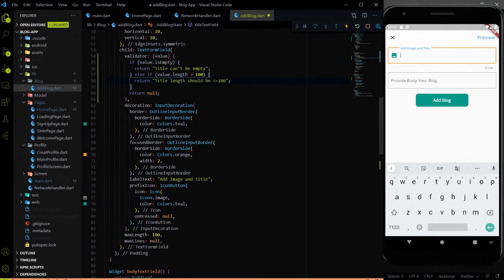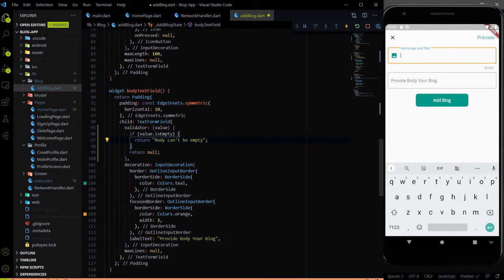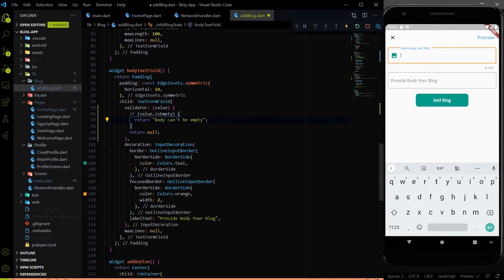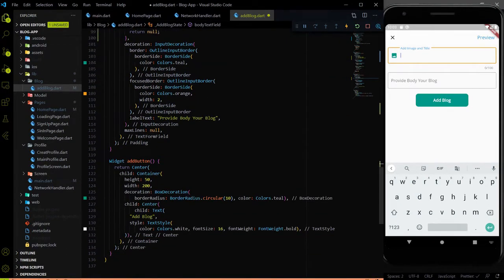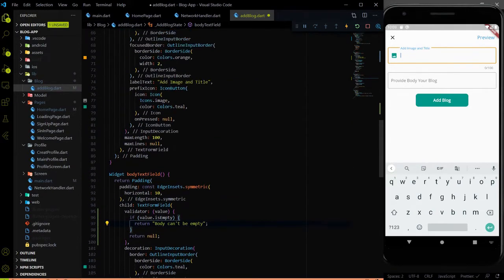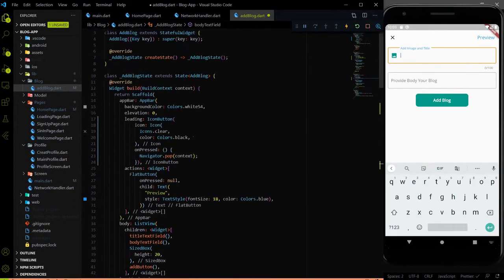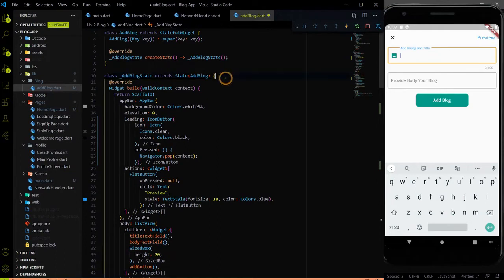Same thing — we will add the validator inside the body parameter also. Inside the body TextFormField we will add the validator and we will say that 'body can't be empty'. That's it for the title and body validation.